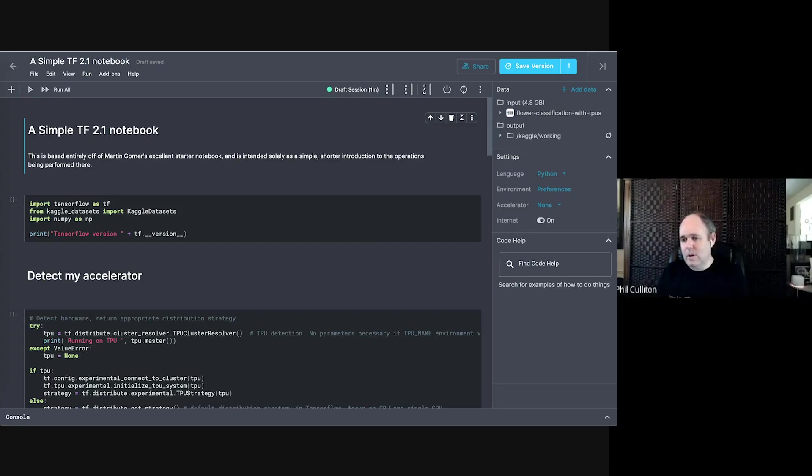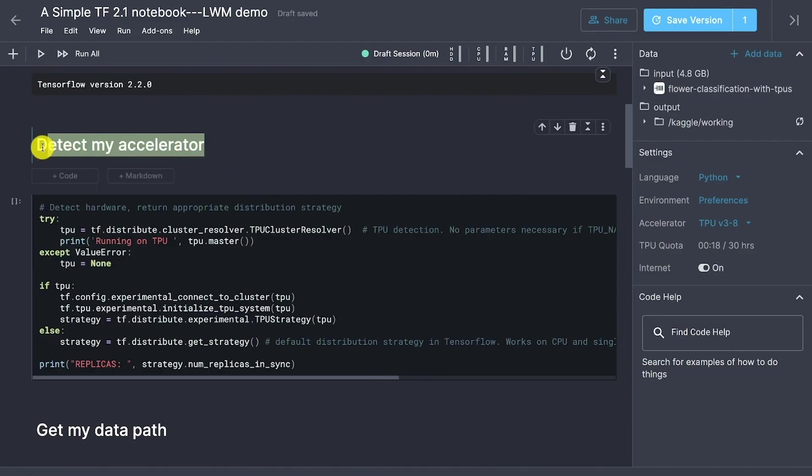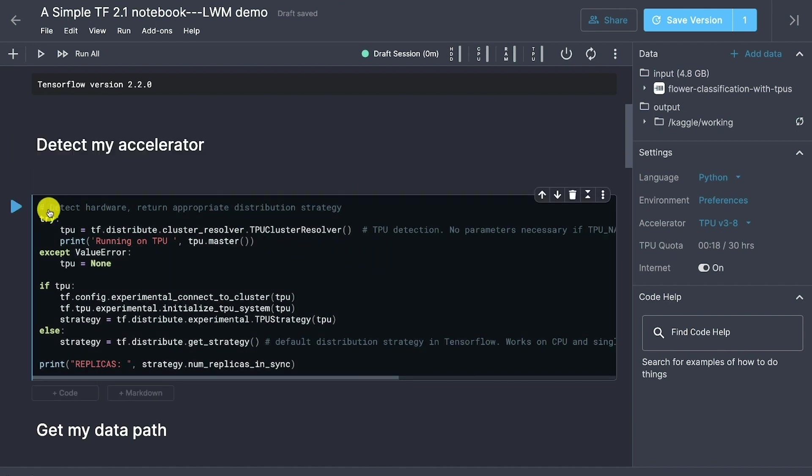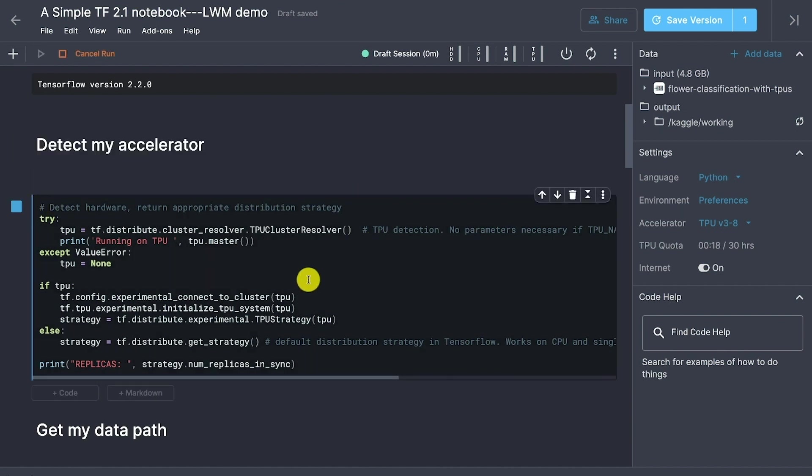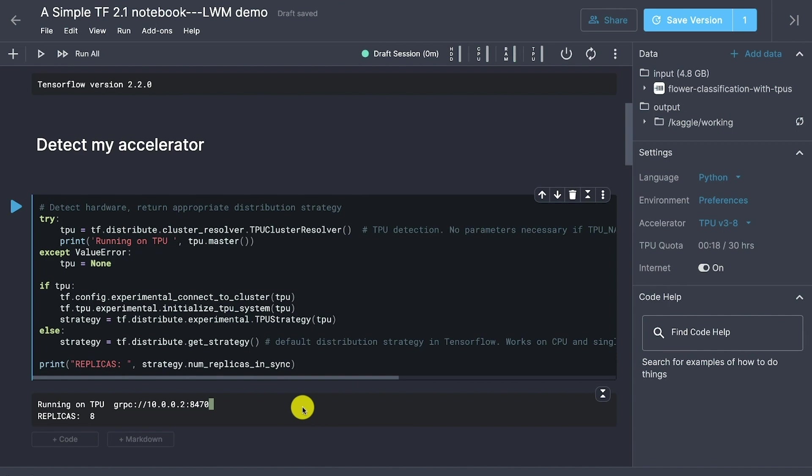Also, make sure that you have that code that we used before that set up the optimal strategy. Make sure that you're printing out whether or not you're using a TPU. It's really easy to run that and not necessarily check. So that's a good, easy place to check that you've got something provisioned that you can use.